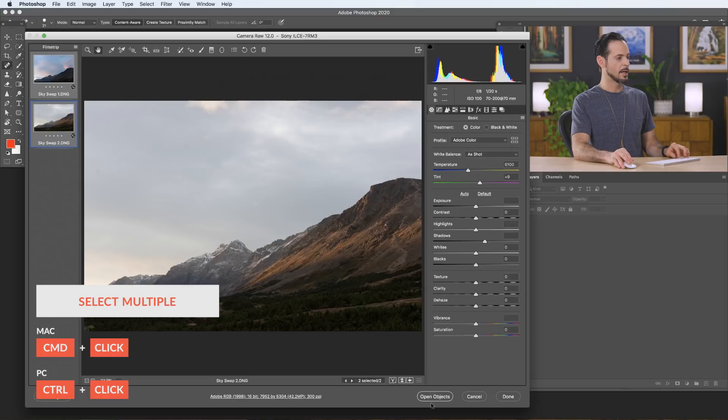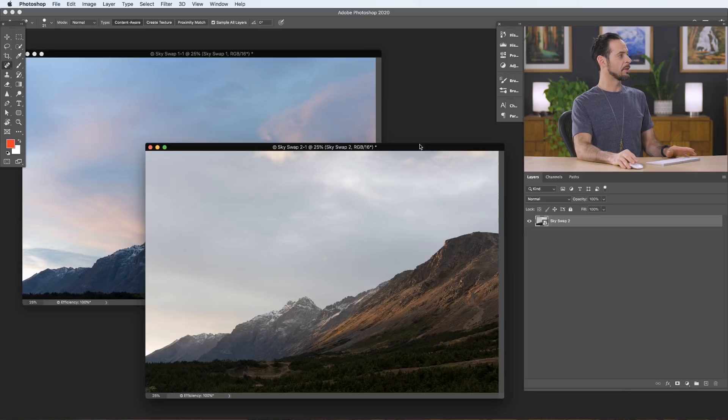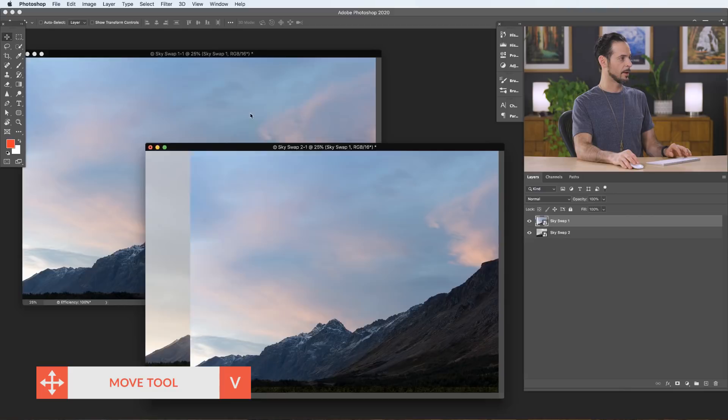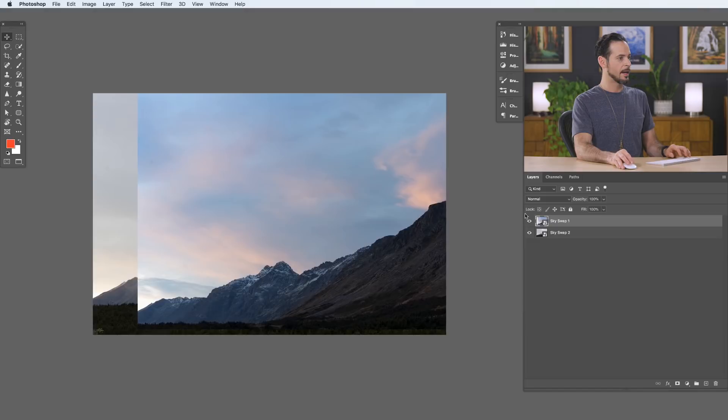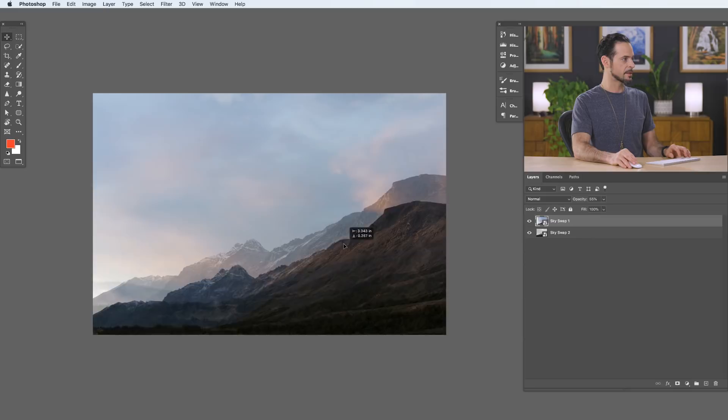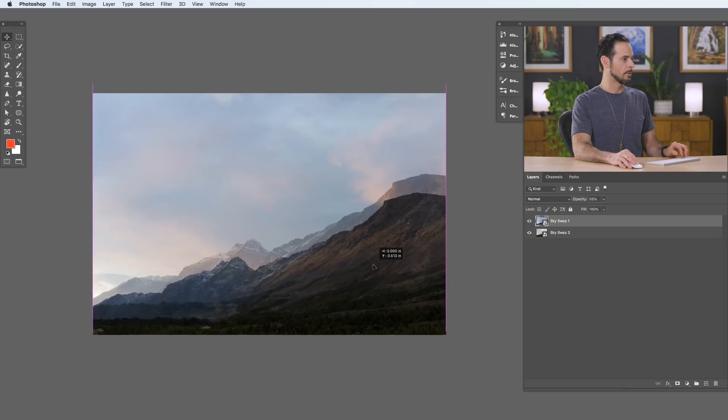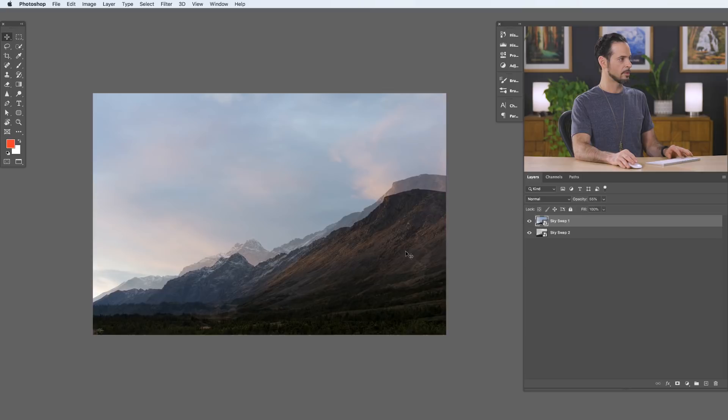I'm going to hold Control or Command and click on both images, then go to Open Objects. It's going to open both images in Photoshop as smart objects, which allows us to get back to the Camera Raw editor at any time. Here we have both images. Let's grab our move tool and click and drag from one image to another. Let's close the original one — we don't need it. We're going to lower the opacity of this image just to make sure the sky fills everything. Looks like it pretty much does. I just need to move it into the right place — I want the mountains to be a little bit lower.